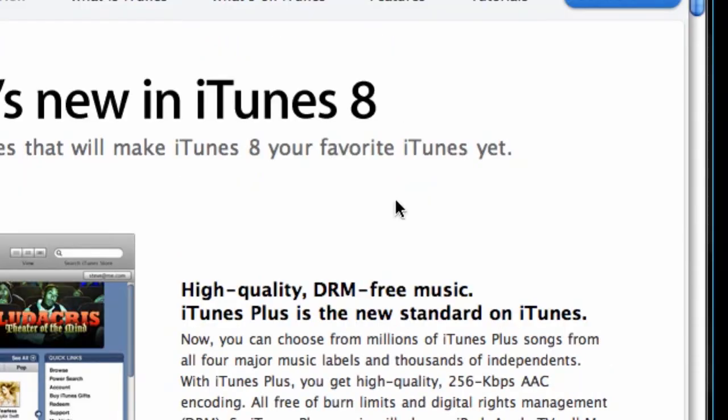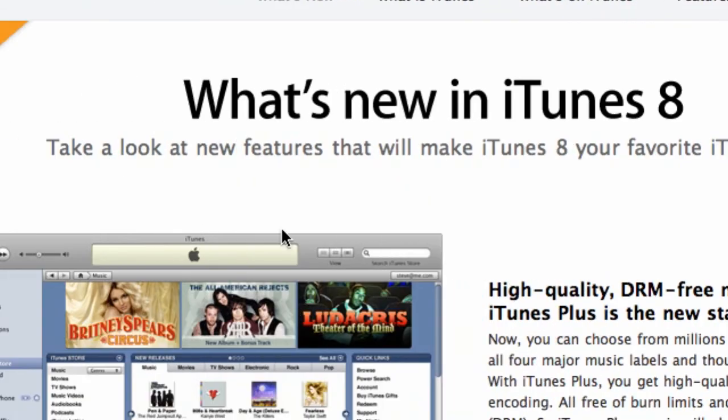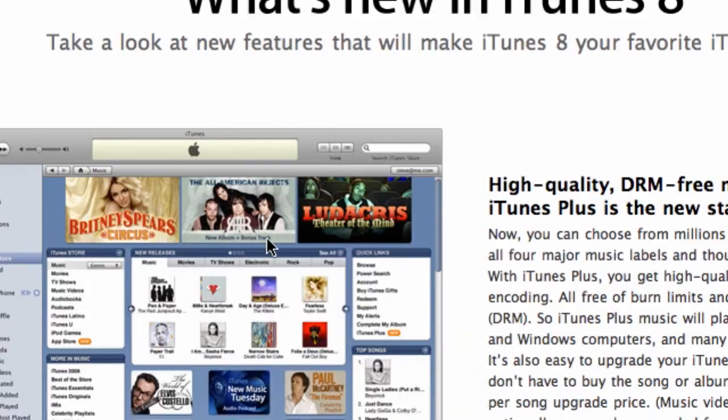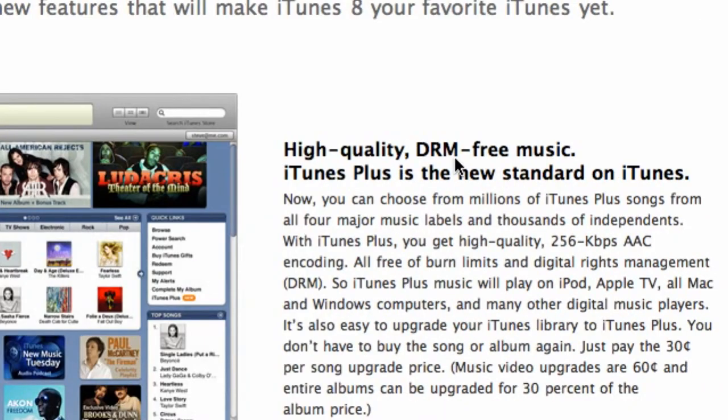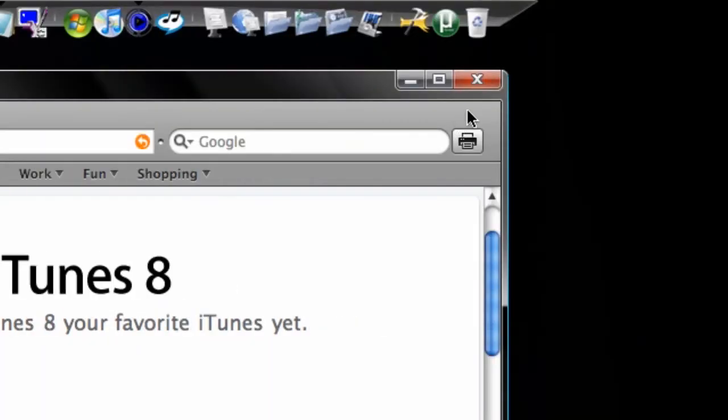the Genius toolbar is standard. Second of all, high-quality DRM free music. Now, what this means is, in previous versions of iTunes, you could only put your music that you purchased on one iPod or on one portable music device.